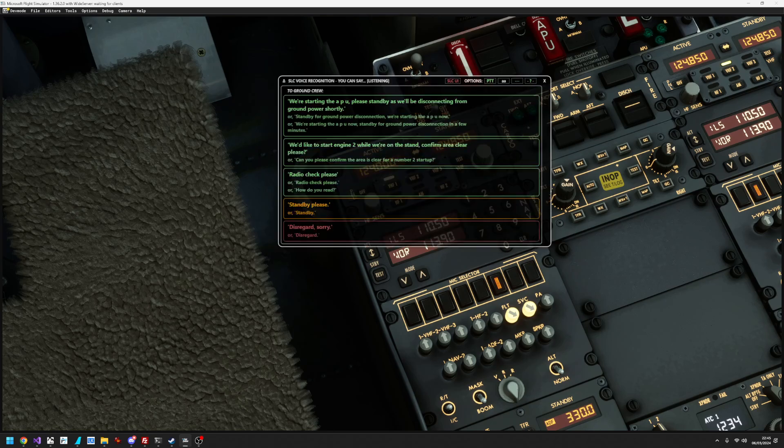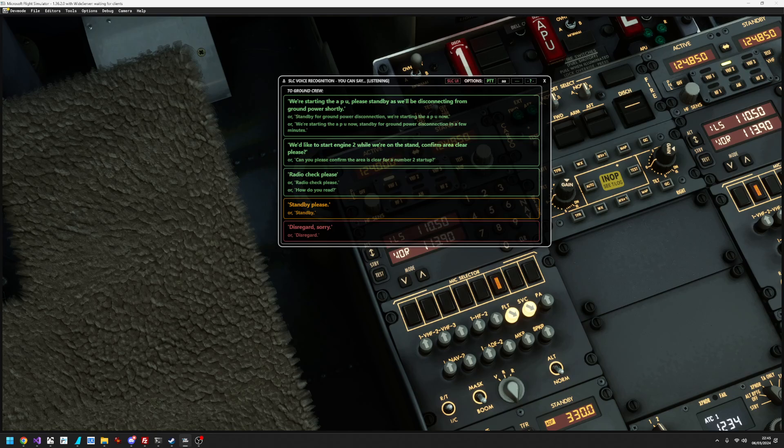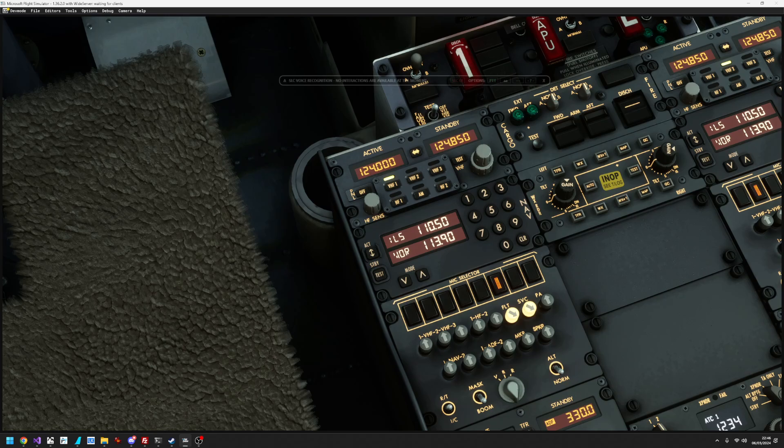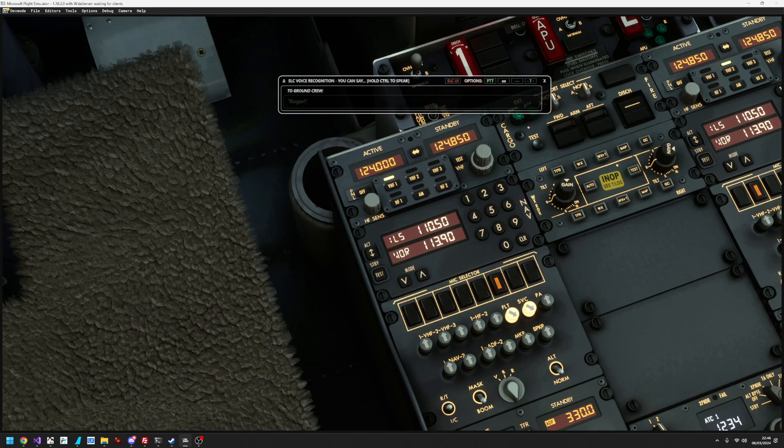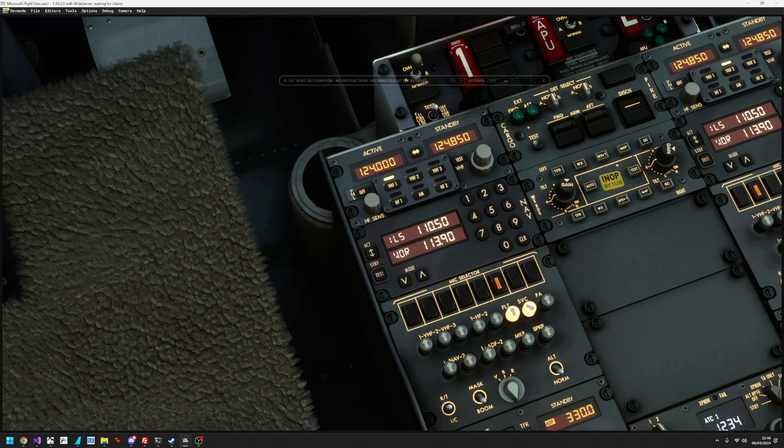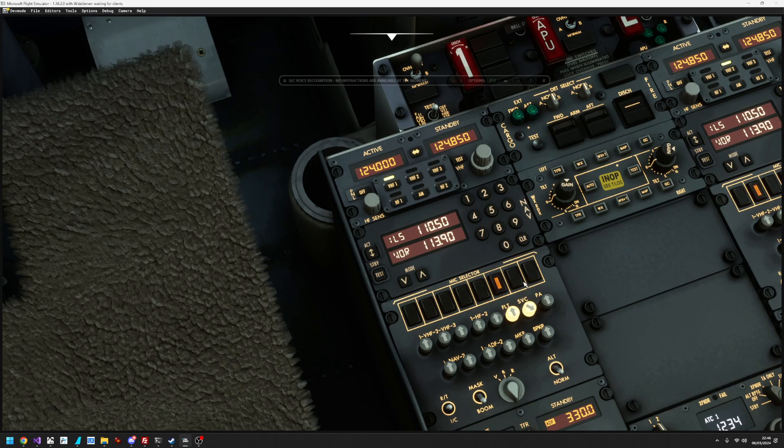Radio check, please. Checked out. Five out of five. Roger. So, there we go. That's how to use the mic selector and the radio channels on there.